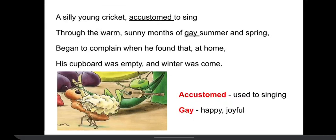It says: 'A silly young cricket, accustomed to sing through the warm, sunny months of gay summer and spring, began to complain when he found that at home his cupboard was empty and winter was come.'